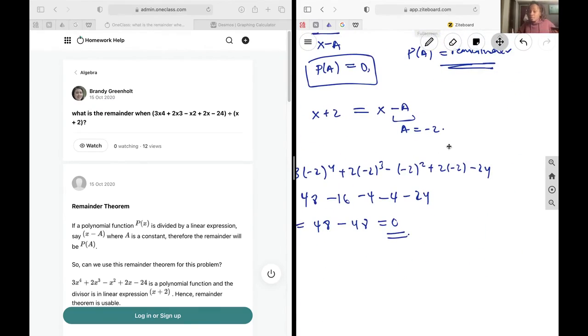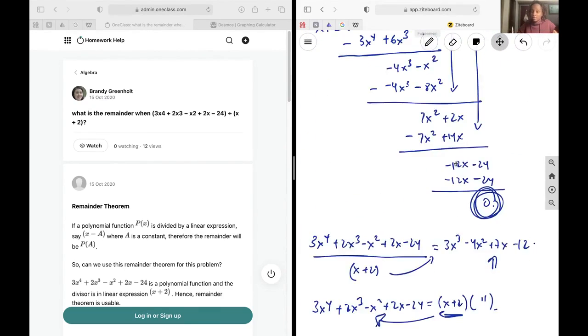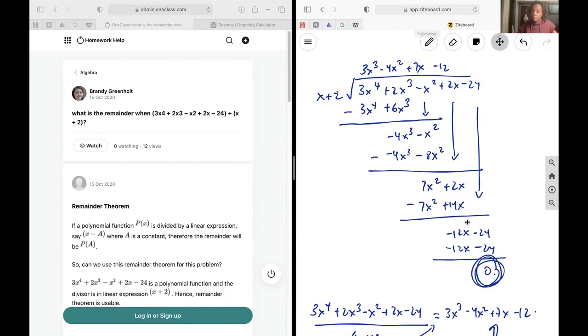So if you're just asked for the remainder, use the remainder theorem method. And if you're asked for the full division, do the long division. That's it for this question.